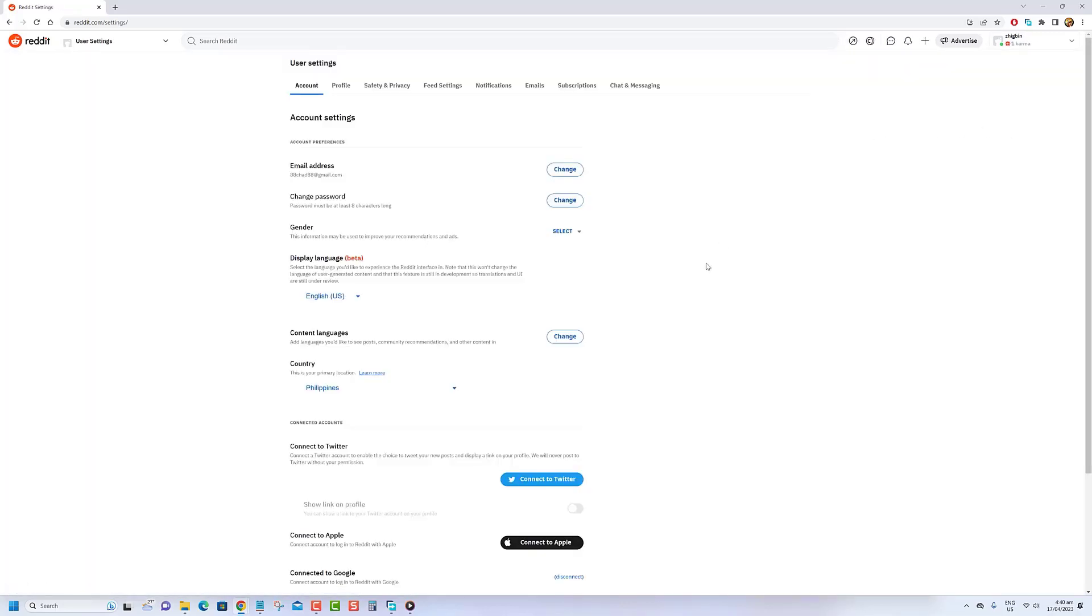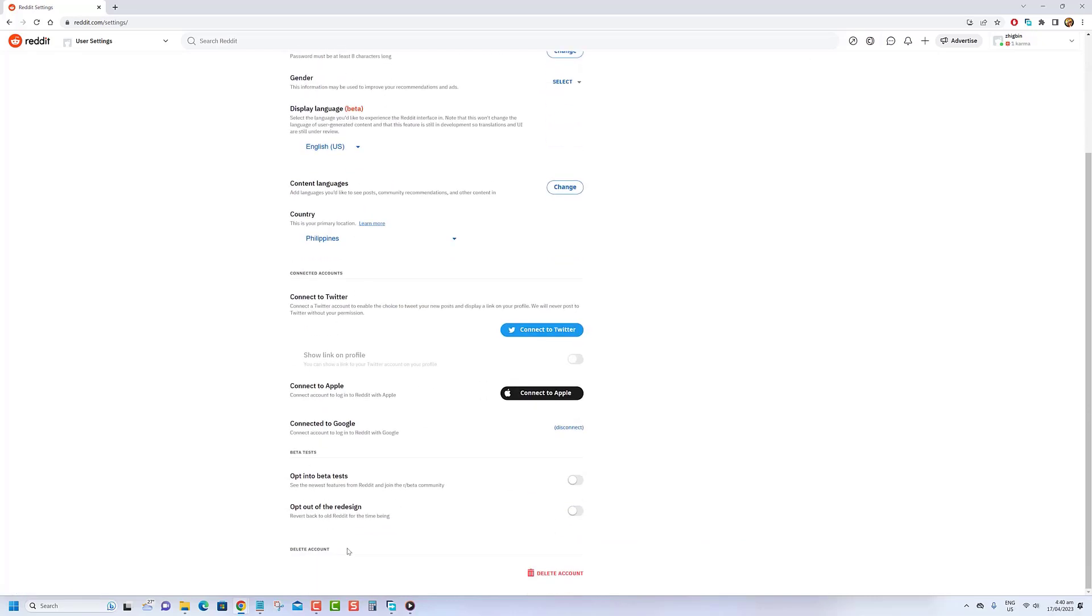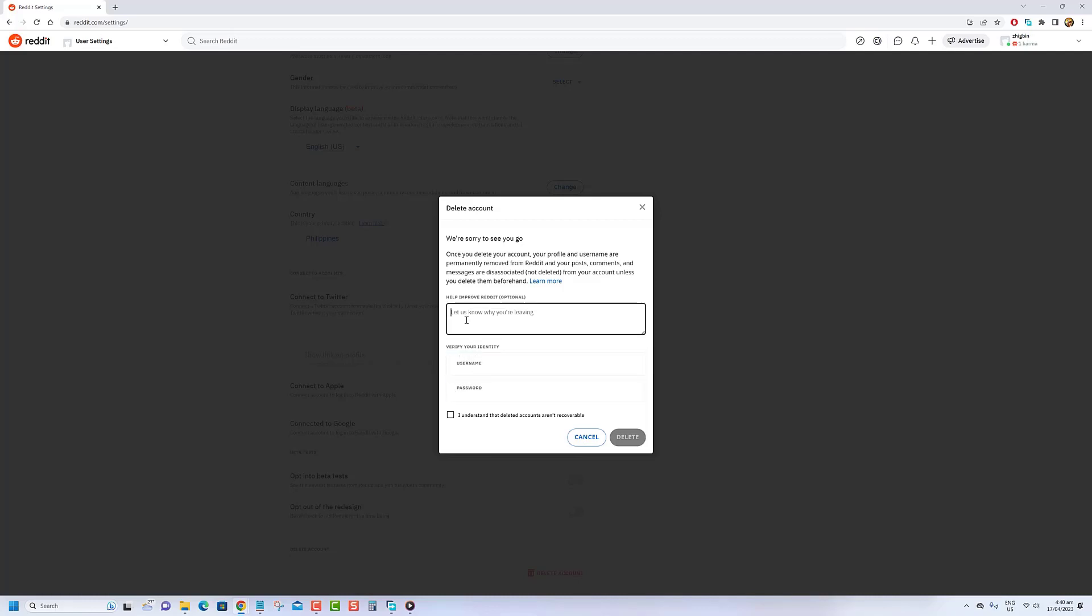In the Account tab, scroll down to the Delete Account section. Enter your username and password to confirm your decision. Additionally, you have the option to provide a reason for deactivating your account. Click on the deactivate button to complete the process.